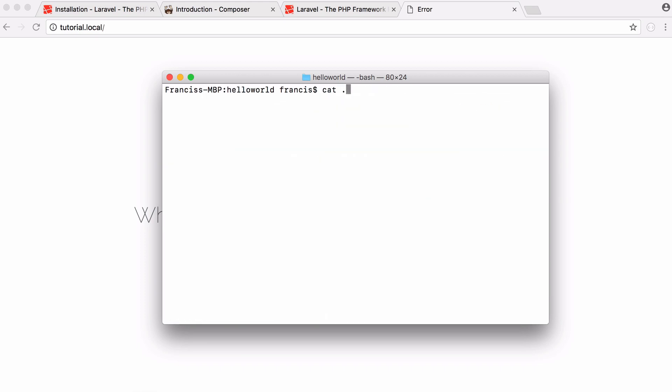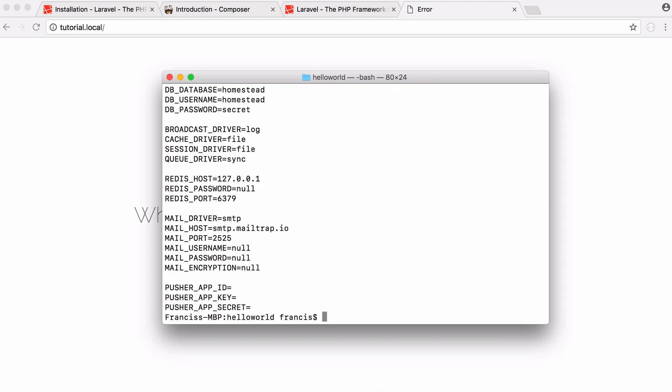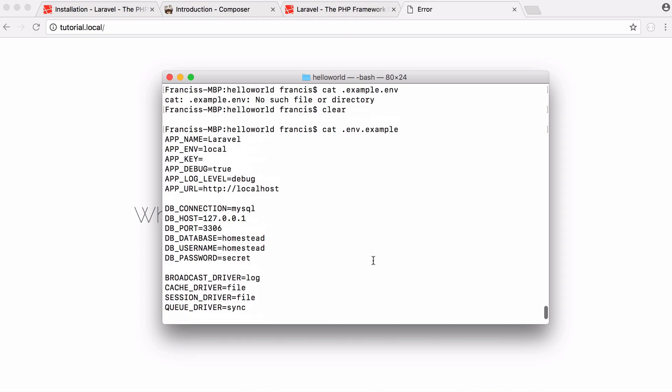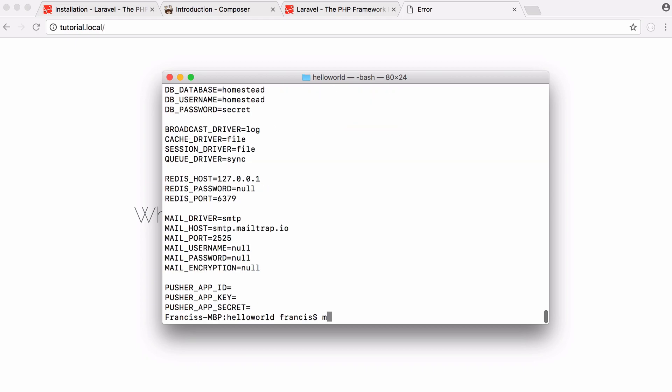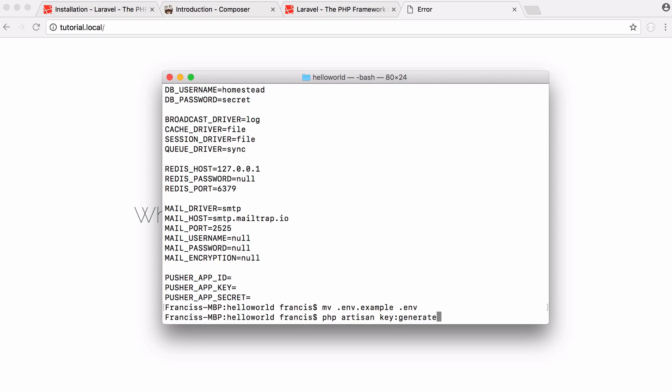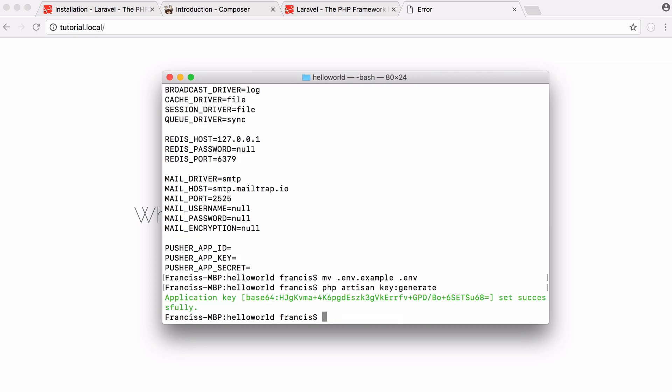But if I was to say cat.env.example you can see here is our Laravel configuration file and up here app underscore key is blank, that's what we want to set. So what we want to do is just say move .env.example to .env. That will rename the file from .env.example to .env. And now if we run our generate command again you can see Laravel generated us a key.